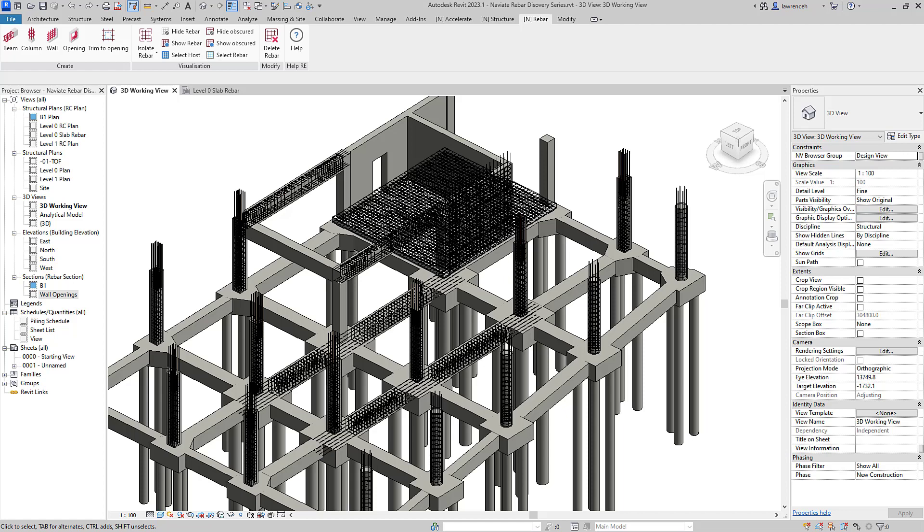Hi and welcome to this Naviate Rebar discovery session number two. In this session we'll look at two new tools that we've added to Naviate Rebar. In this iteration we've added Trim to Opening and also Opening Reinforcement. So let's get right in and look at the first tool which will be Trim to Opening.